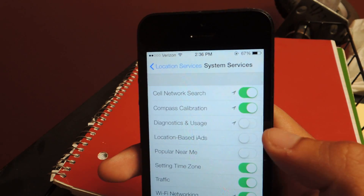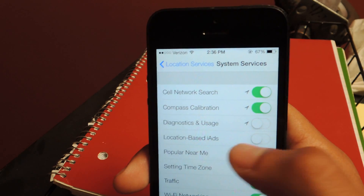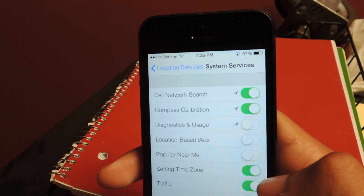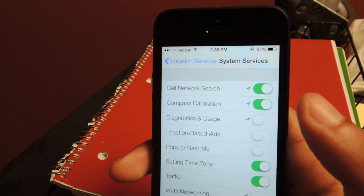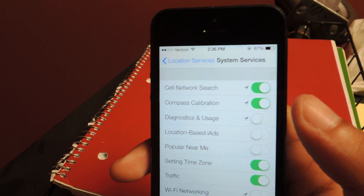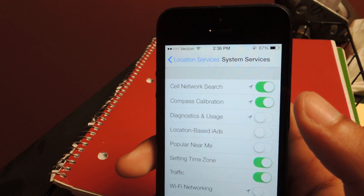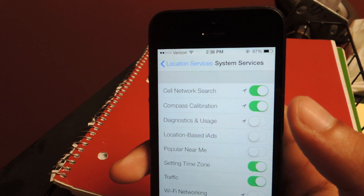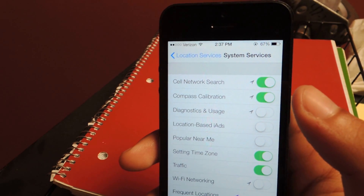The ones you want to turn off the most are Diagnostics and Usage, Location-based iAds, Popular Near Me, and probably Wi-Fi Networking. And you can turn all of them off — you really don't need any of them. The thing is, location services overheat your phone the most; they're the number one culprit for that. So you can just turn those off.